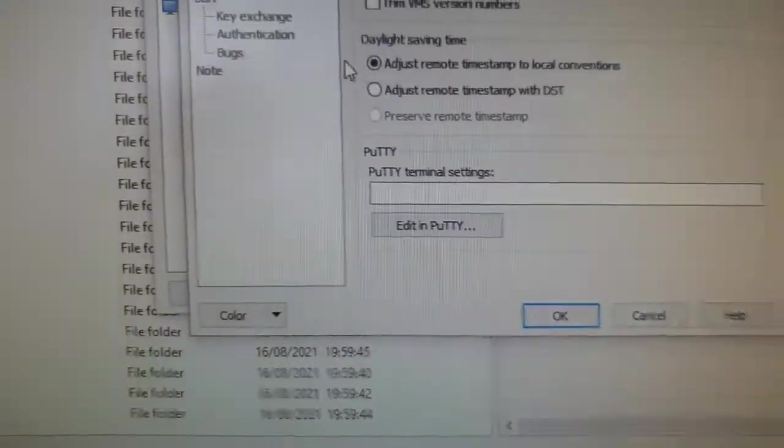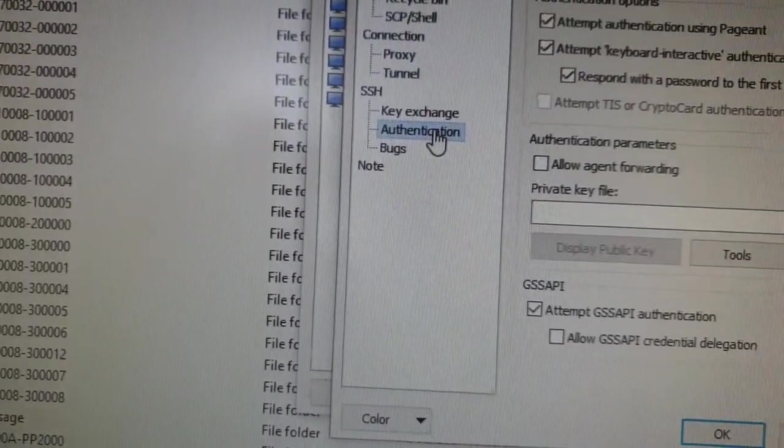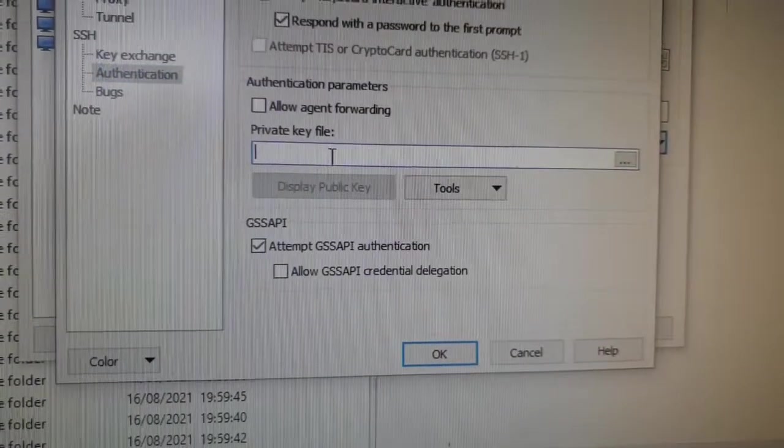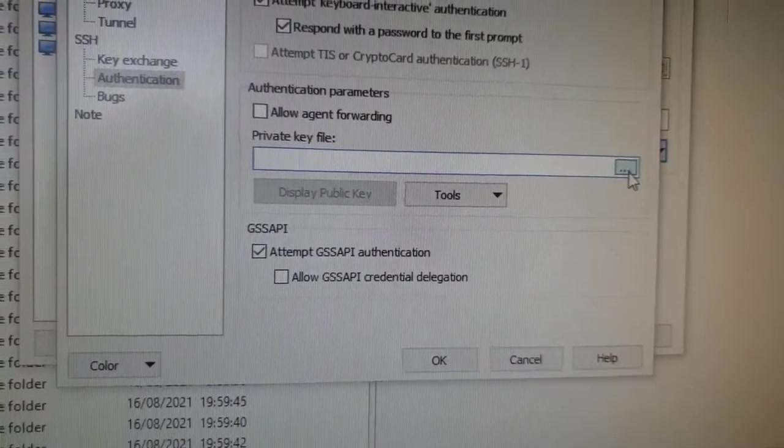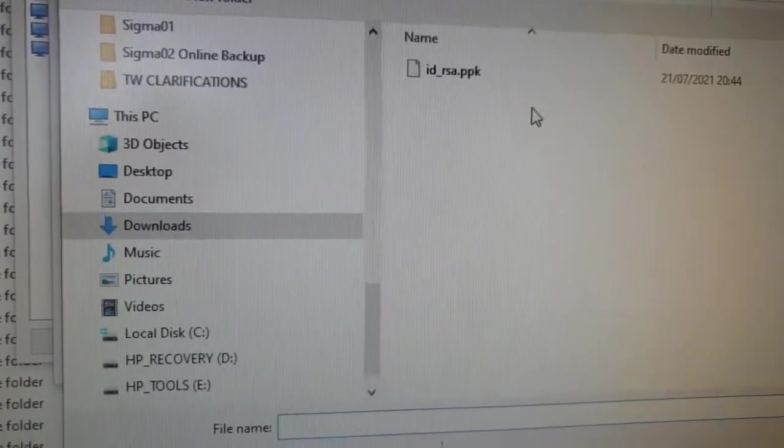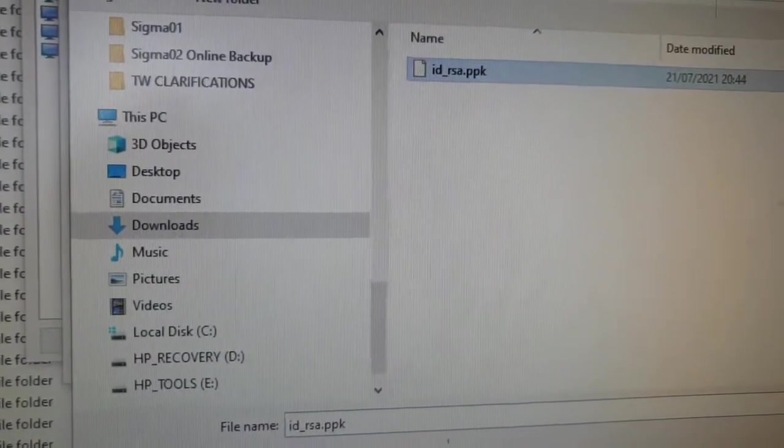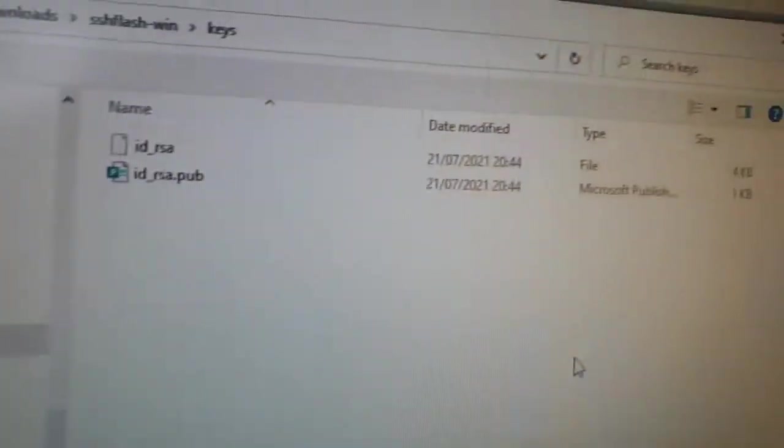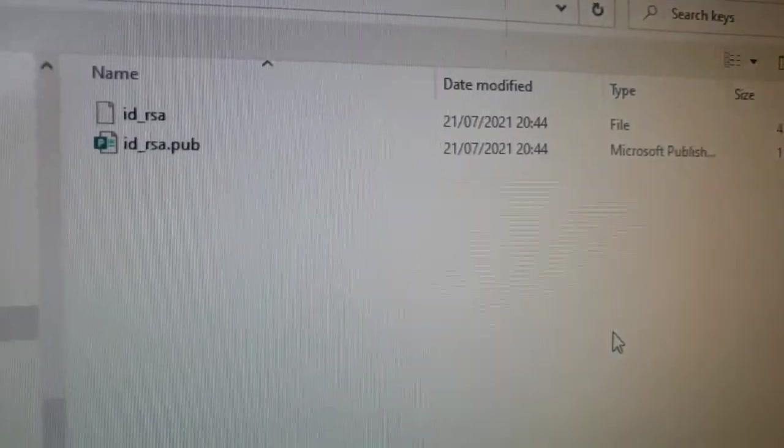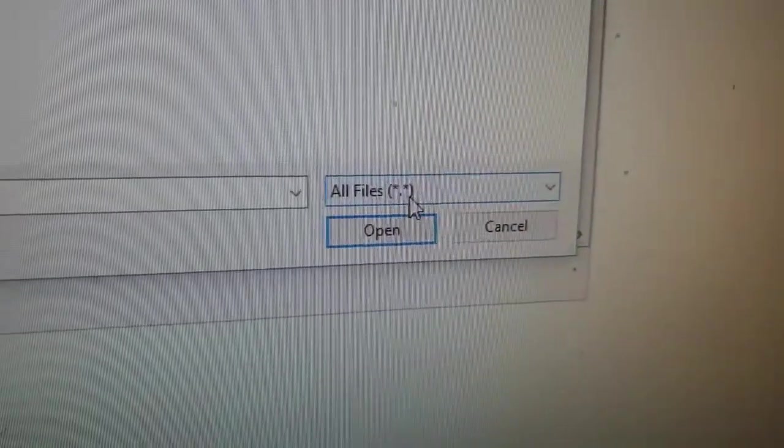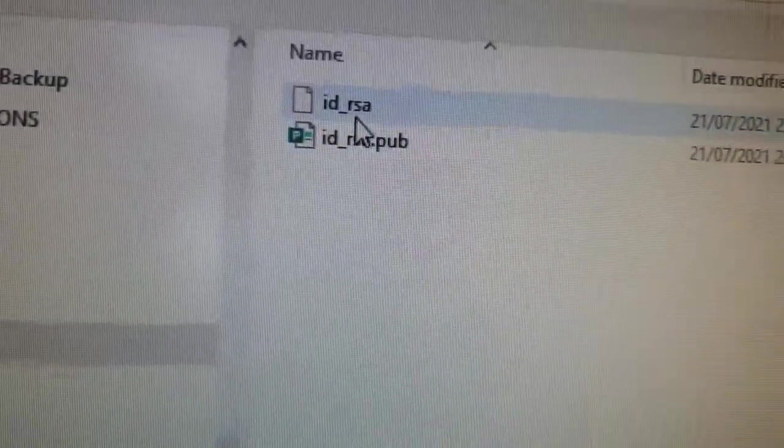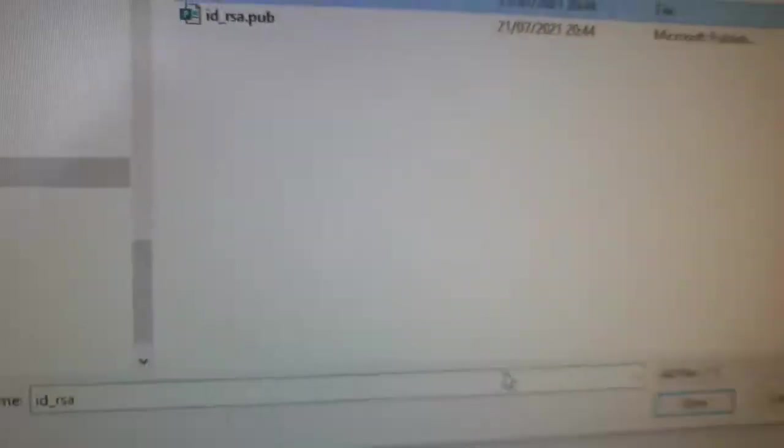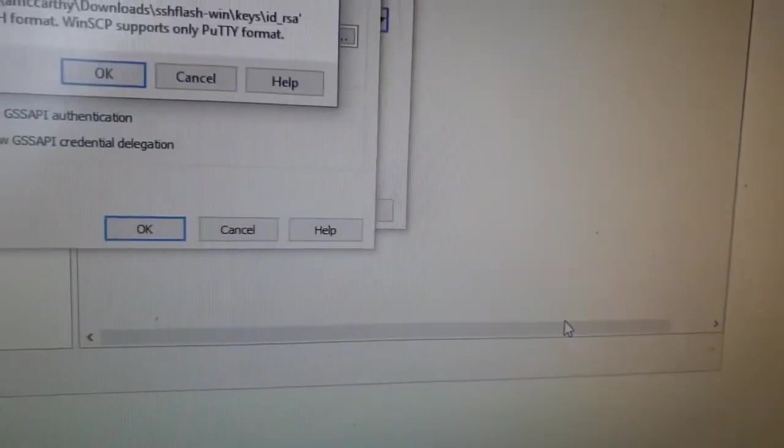Now I'm going to go down to Authentication on the left-hand side under SSH, and it's asking for a private key file. We're going to look for our private key file. There we go, I've got myself into the right folder. There's our two files. You have to change it to All Files here so you can see the key we want because it doesn't have a file extension. We'll go IDRSA, that's the one we want, and we'll open it.